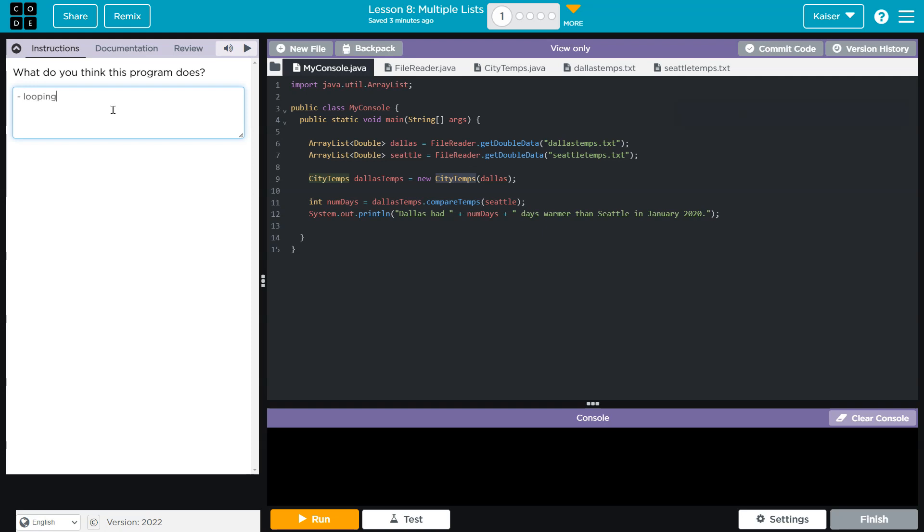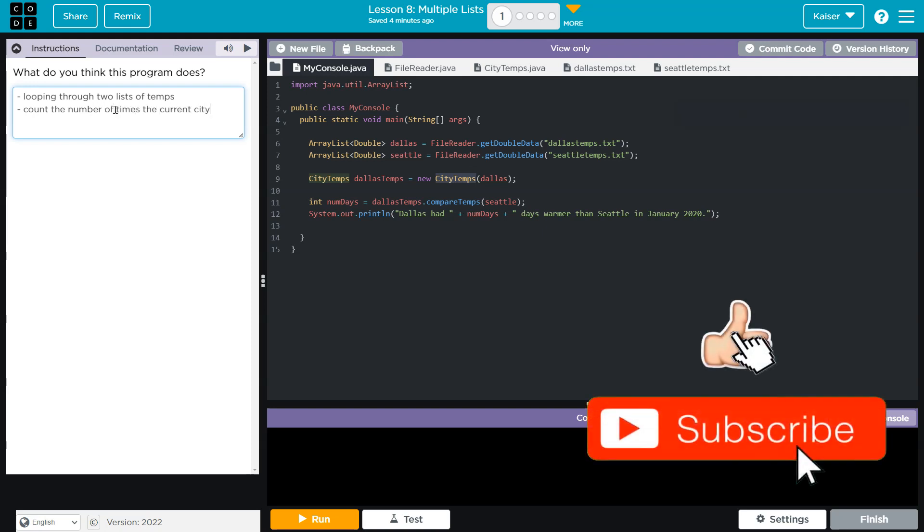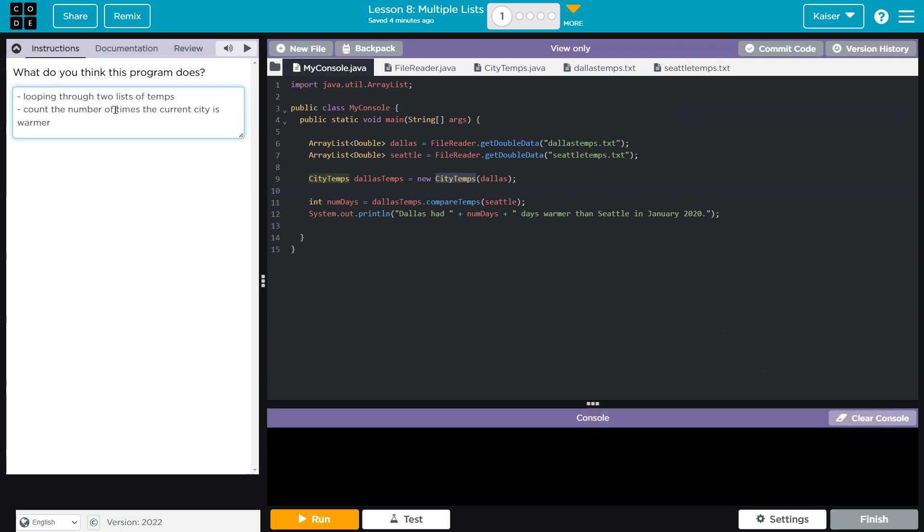we are looping through two lists of temps. Count the temps of times the city is warmer. Something like that, right? Looping through the two lists of temps, and we're counting the number of times that our current city is warmer.